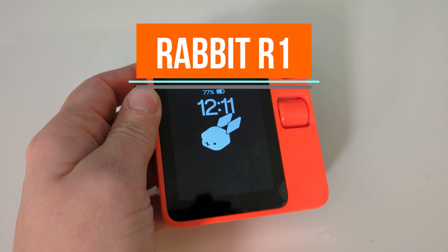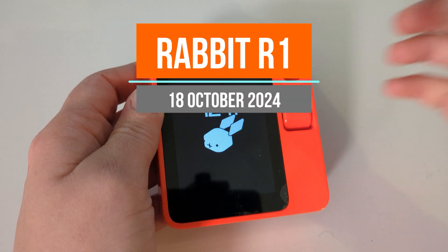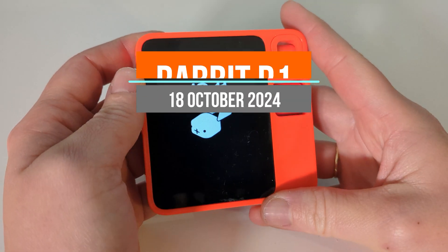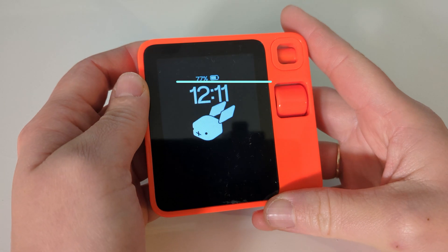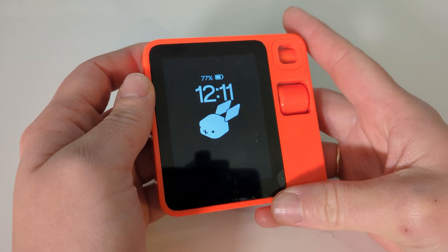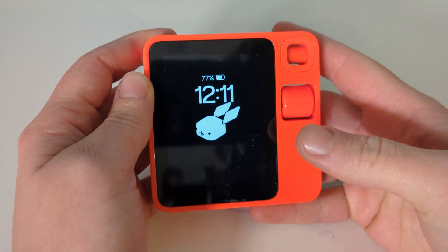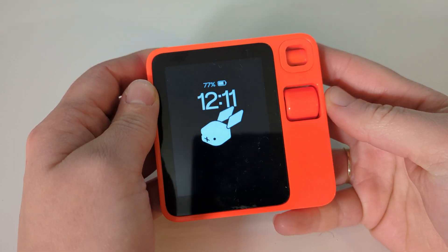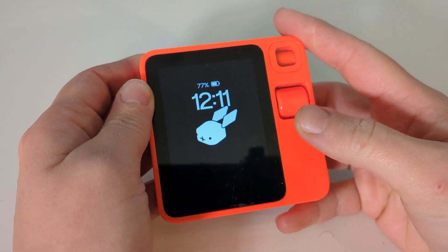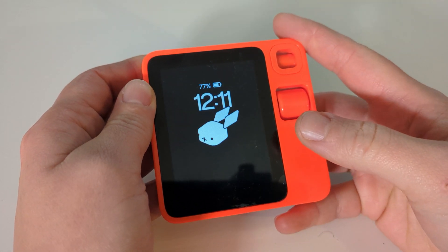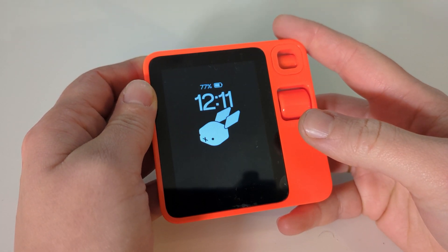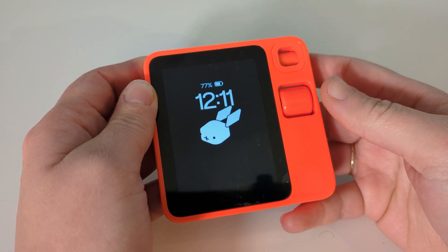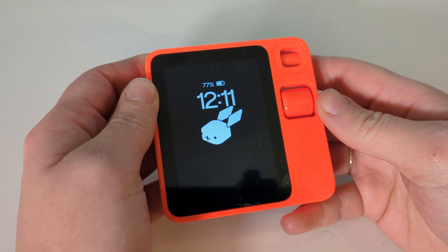Hello and welcome back. This is round two, hotfix. Although I'm not sure how much of this was actually addressed by the hotfix and how much of this was just some configuration issue. So I have updated the Rabbit R1. It's ready to go. And now let's dive back into reminders.